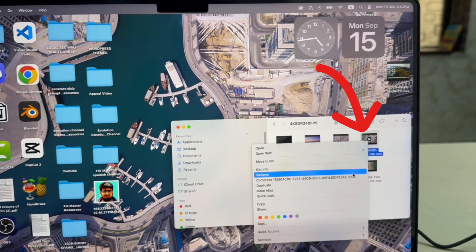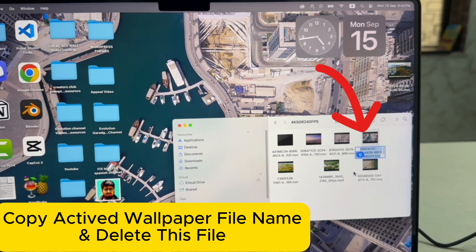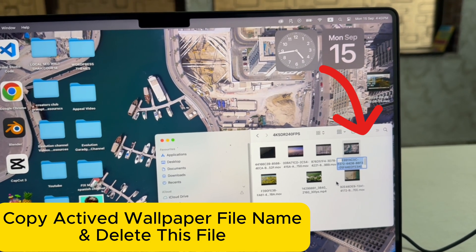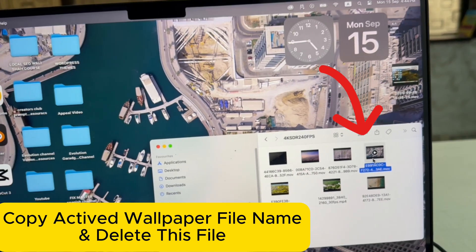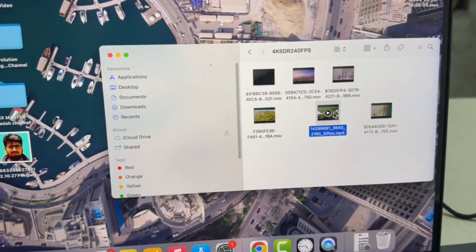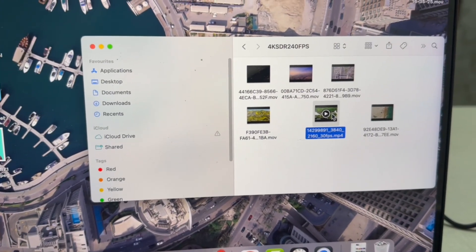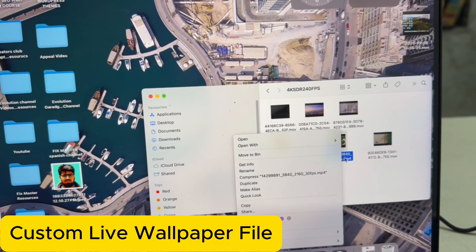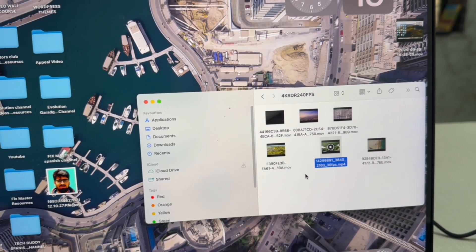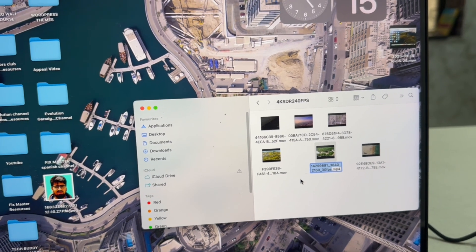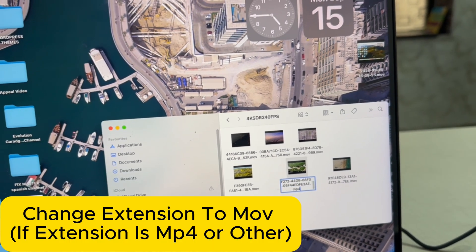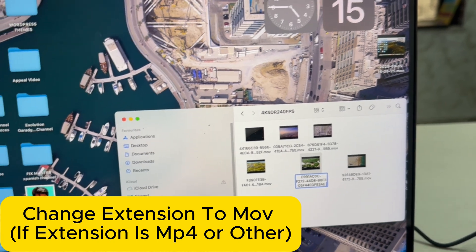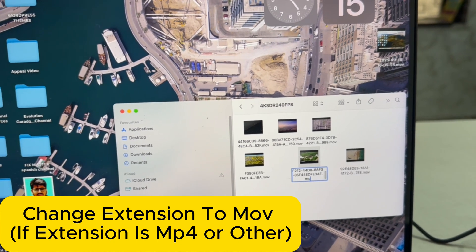Copy the file name. Control C. And delete this file. Now change the desired file and rename it. Control V. And change the extension to MV, not MP4.